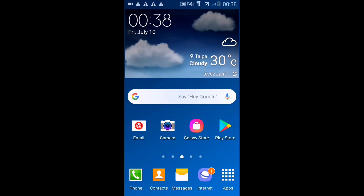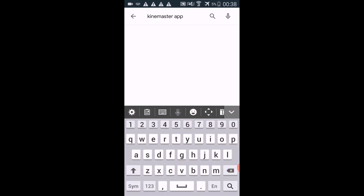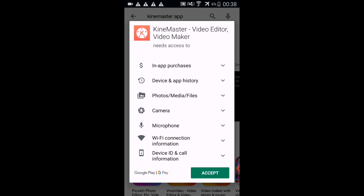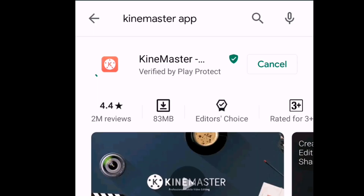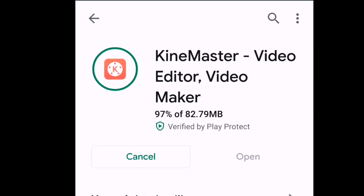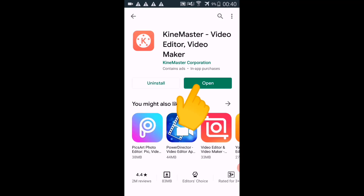Without further ado, let's get started. In this tutorial I'll be using KineMaster. If you don't have it yet, just go to your Play Store on your Android mobile phone, search for the KineMaster app, and install it. Just follow the instructions and it will only take a few minutes to install. Once it's installed, open it and we will start to edit.